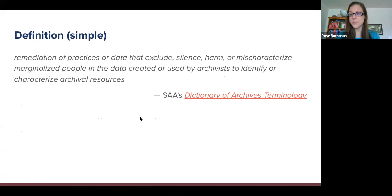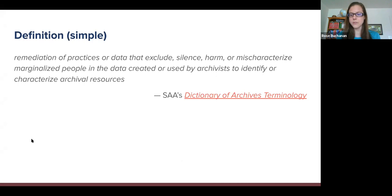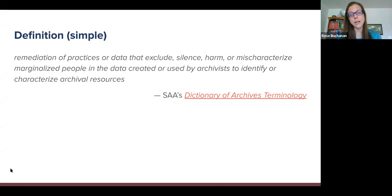Thank you, Diana. I also want to thank Jackie Becky, who is running tech support for us behind the scenes today and is another NAS committee member. So when we were discussing how we wanted to approach this conversation, one of the things we thought was really important was to first define what we meant by reparative description. SAA's Dictionary of Archives Terminology provides this basic definition: reparative description is the remediation of practices or data that exclude, silence, harm, or mischaracterize marginalized people in the data created or used by archivists to identify or characterize archival resources.